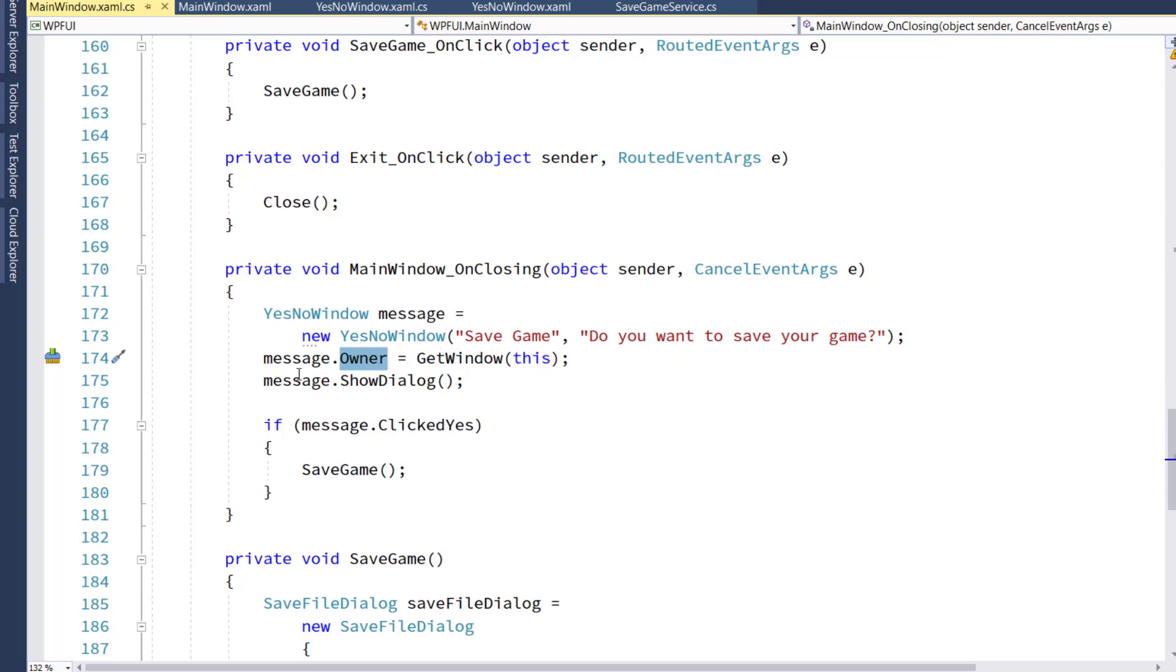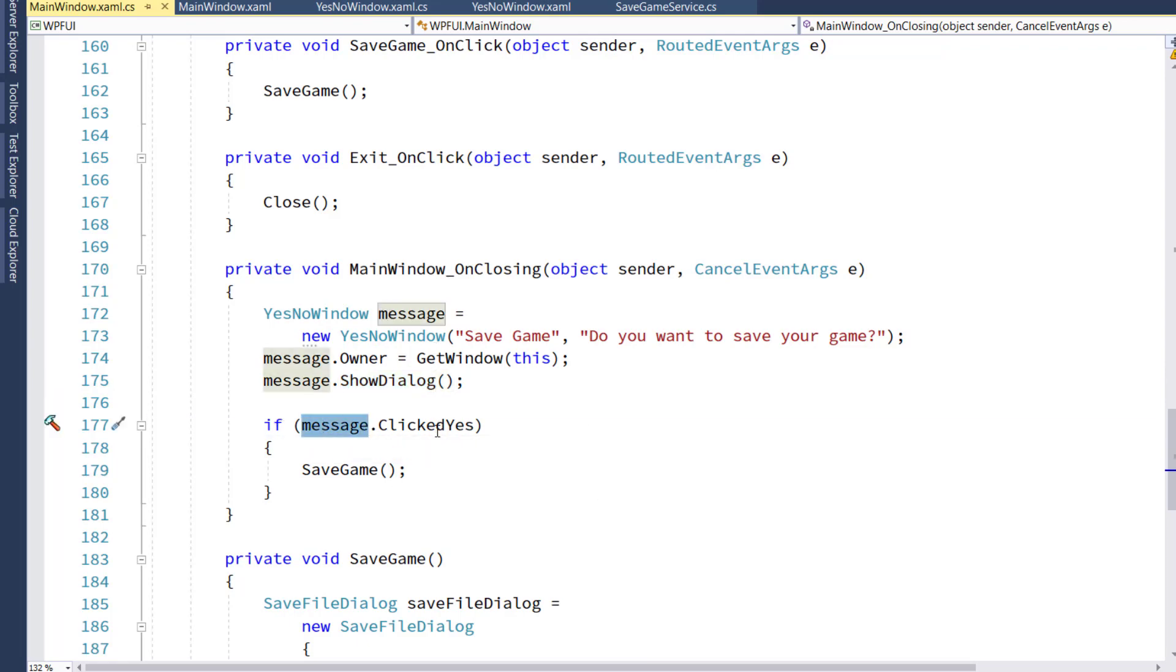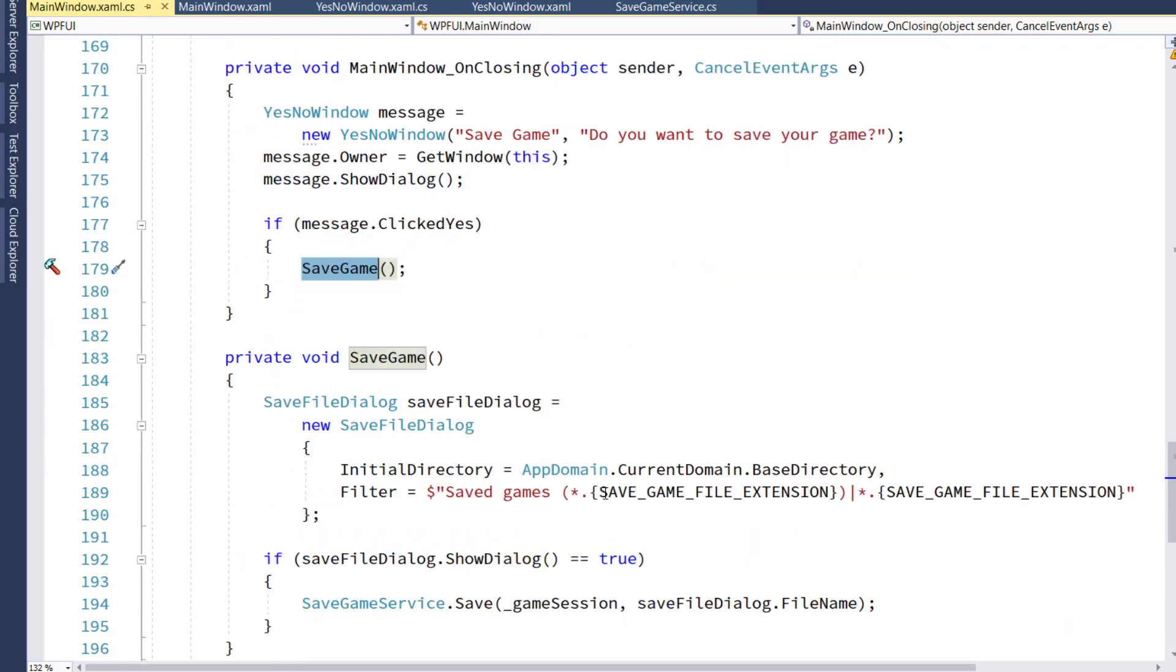We'll set the owner for this YesNo window to this current window, which lets it center on the window. We'll show the dialog, and then once the user gets out of there, if on that YesNo window they clicked Yes, that public property is true, then we'll save the game.